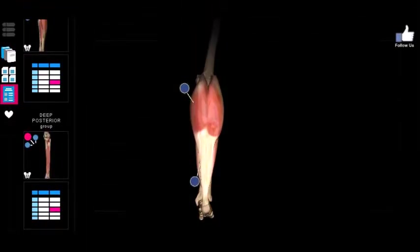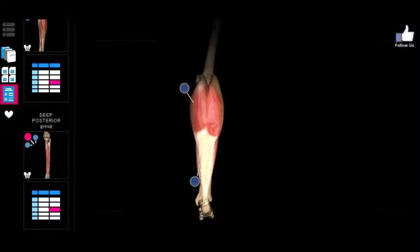Welcome back. We're going to go into the posterior muscles of the lower leg, going from what they generally have in common to the more specific nuances between them. There are two groups of muscles: the superficial and the deep muscle groups. There are seven muscles in total — three belong to the superficial group and four belong to the deep group.